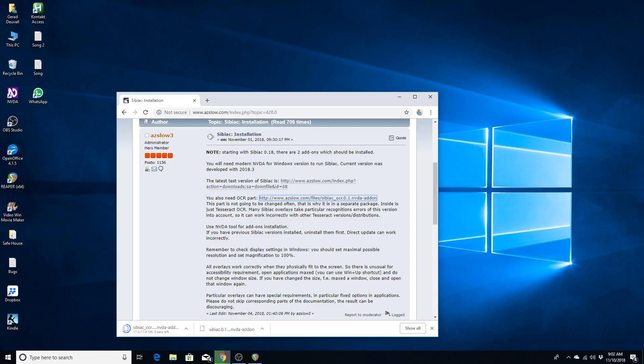we are going to continue reading, so you can kind of understand, even though I've kind of went over it, but I'll go ahead and display the text on the page. This part is not going to be changed often, that is why it is in a separate package. Inside is just Tesseract OCR. Many SIBIAC overlays take particular recognitions errors of this version into account, so it can work incorrectly with other Tesseract versions. Use NVDA tool for add-ons installation. If you have previous SIBIAC versions installed, uninstall them first.